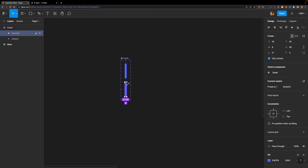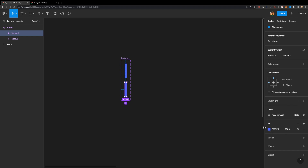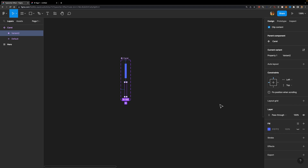I'm going to select the second variant, head over to the fill section, and click on the eye icon to hide this fill. So basically, we have two different states here — one visible and one hidden. Now we need to connect them to create that blinking animation.